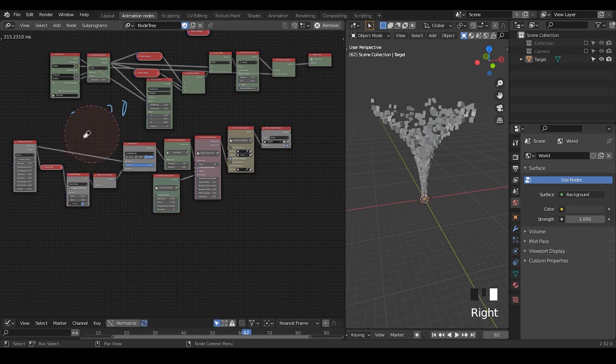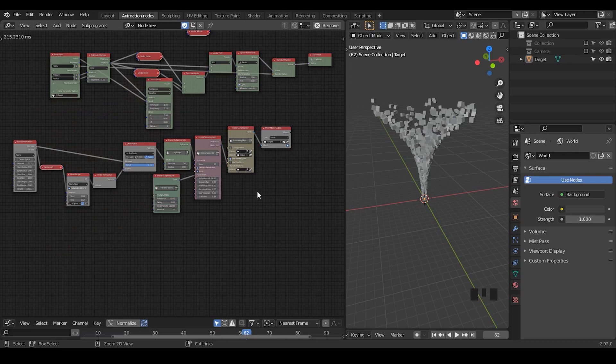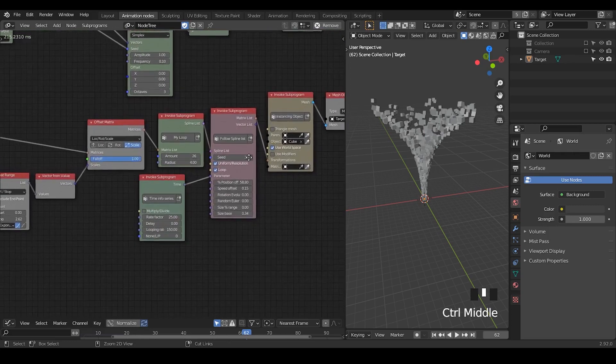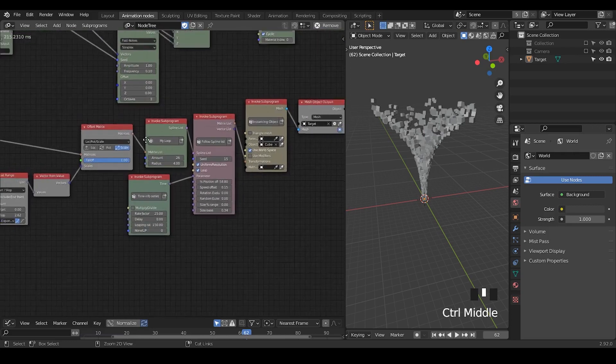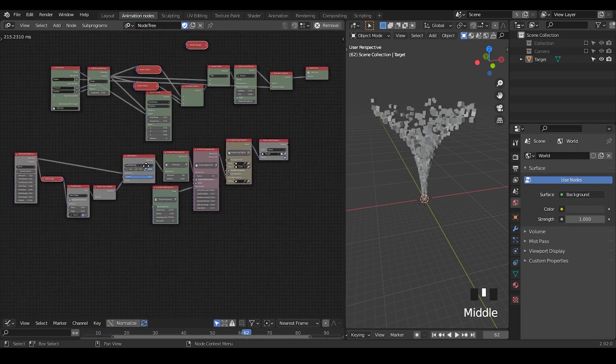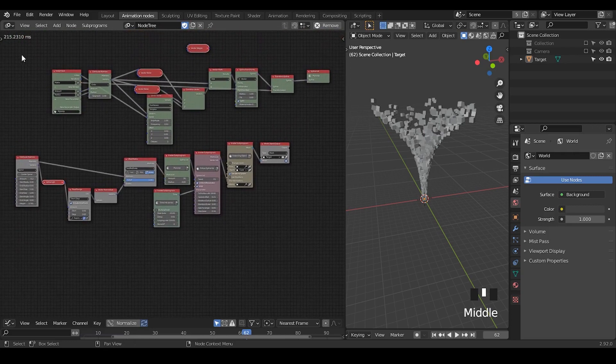So you don't necessarily have to worry about the performance of animation nodes unless you're doing very crazy things as what I am doing right now. This node tree actually has been done in a tutorial. So I don't want to really dig too much into it. I just want to show you that in this particular case, there is a 200 milliseconds execution time.